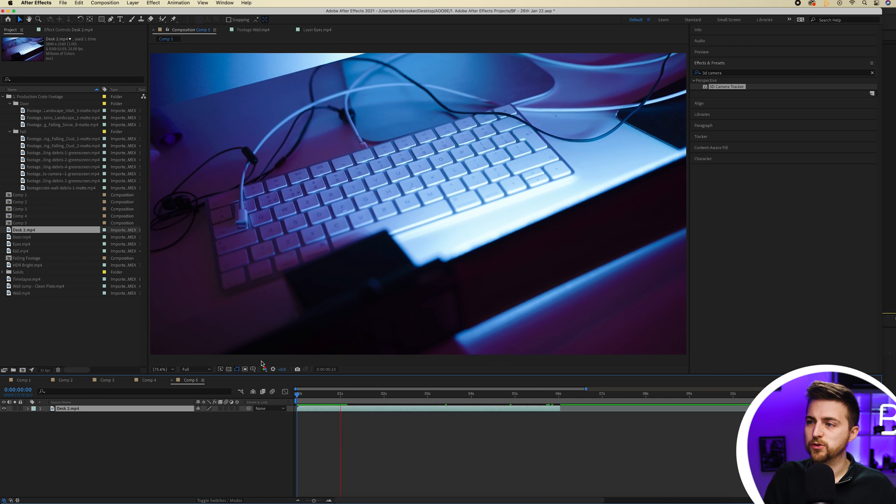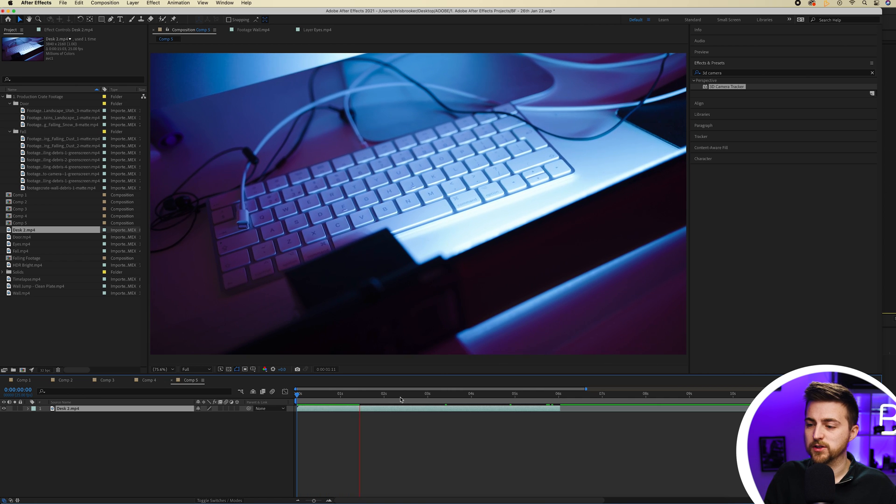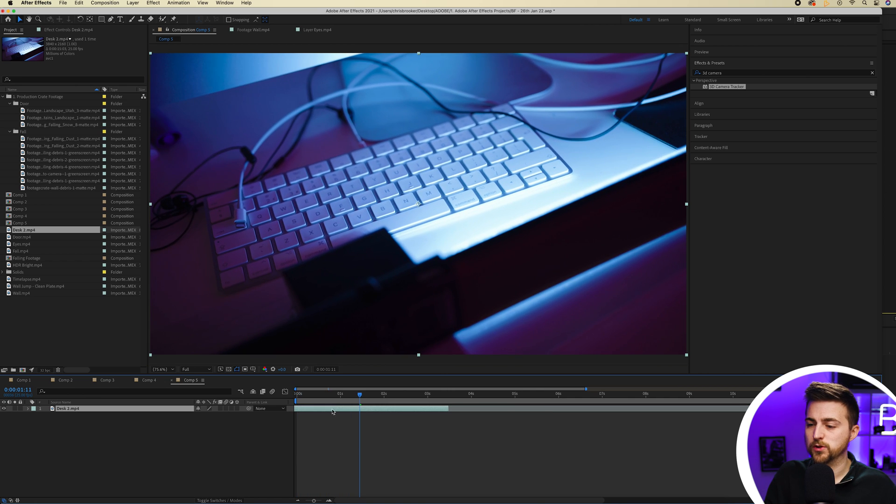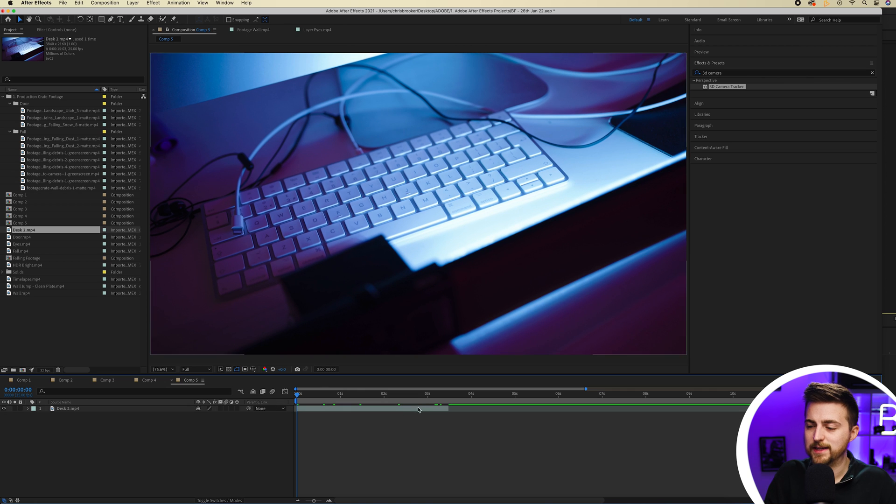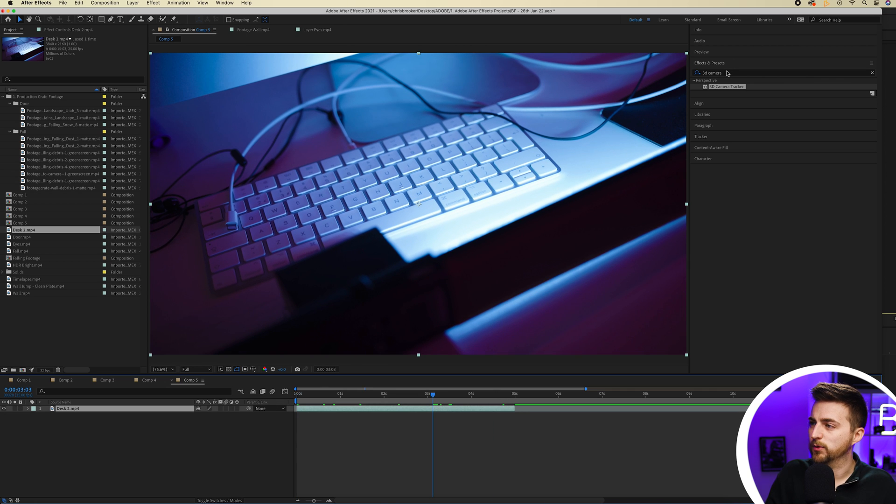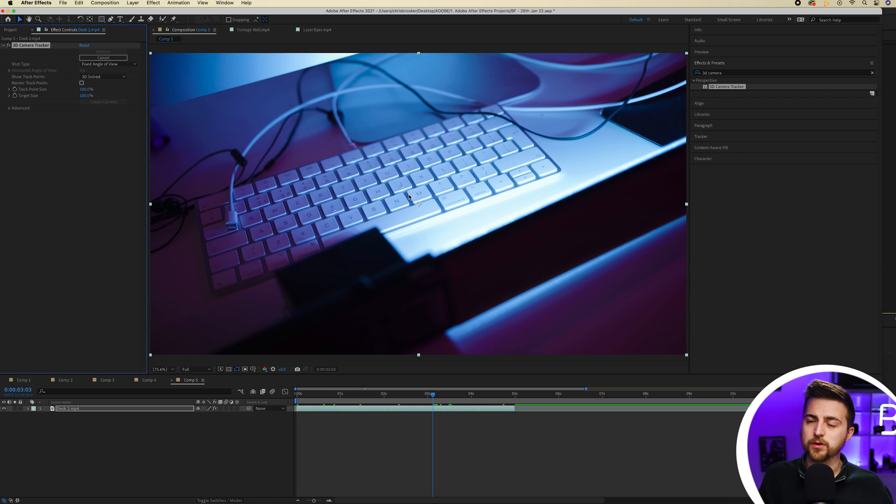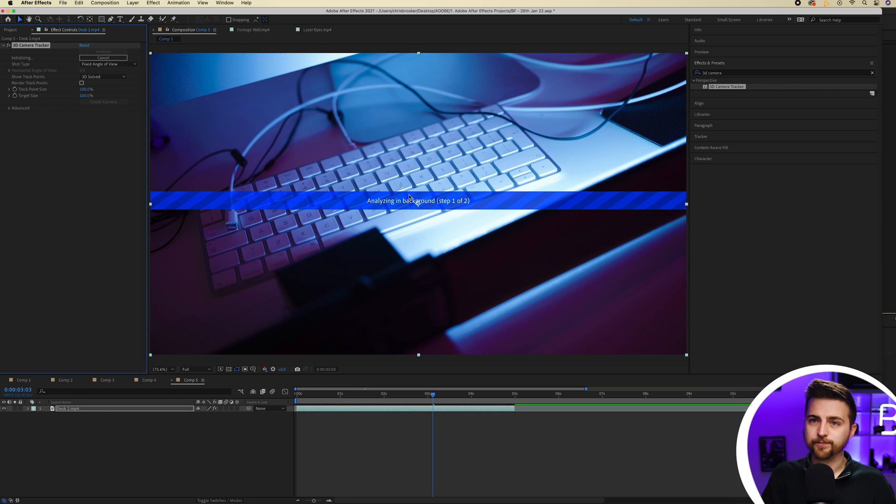In order to track the footage first of all we just want to go into the 3D camera tracker up in effects and presets and we'll just drag that onto the footage. This is just going to take a moment to analyze the footage and figure out where the digital camera is supposed to be within the frame.